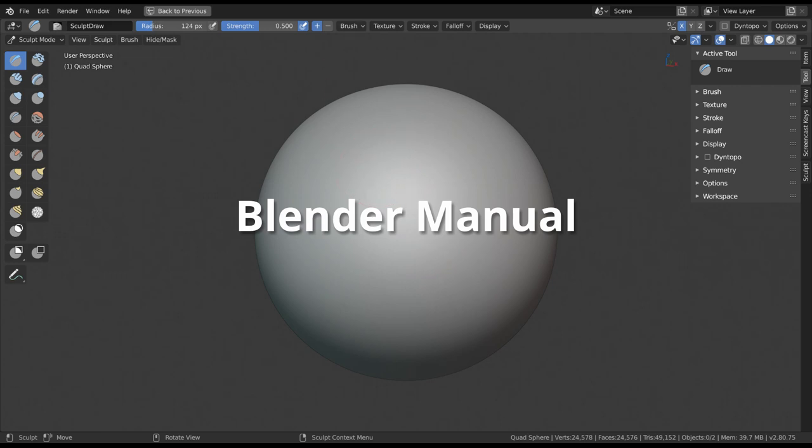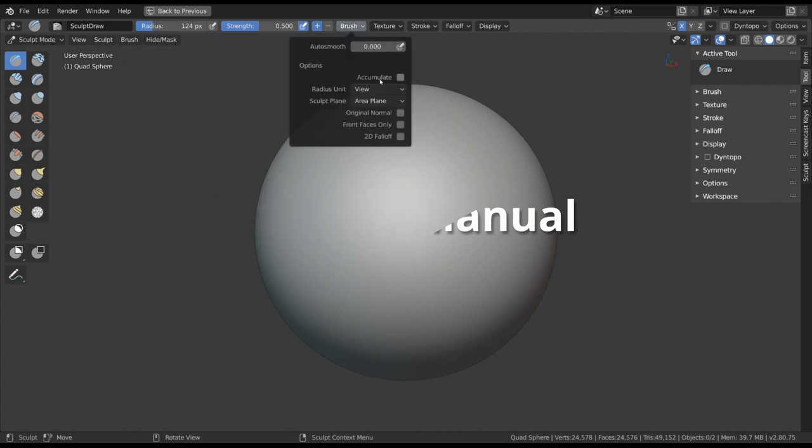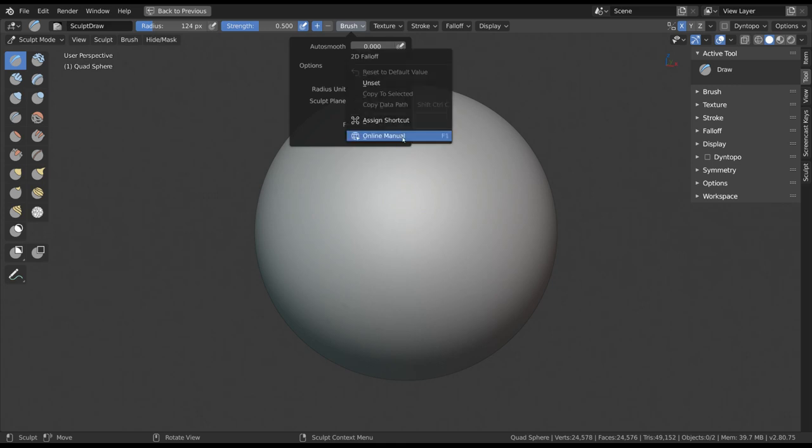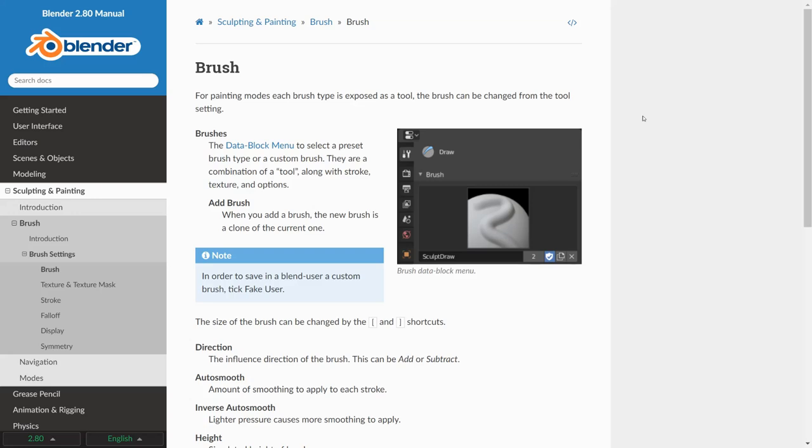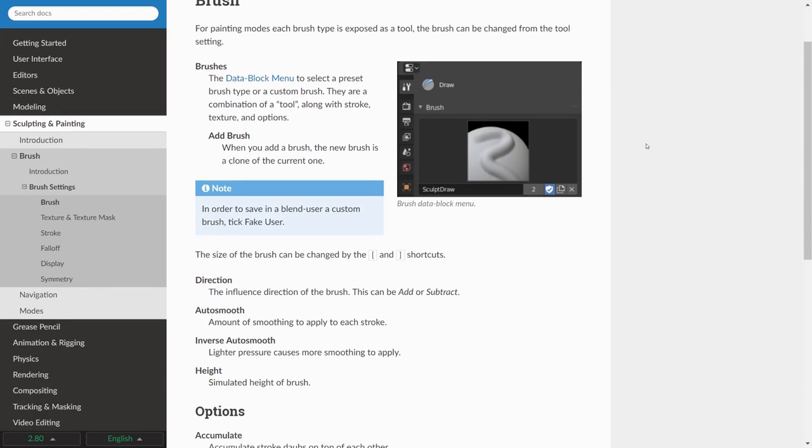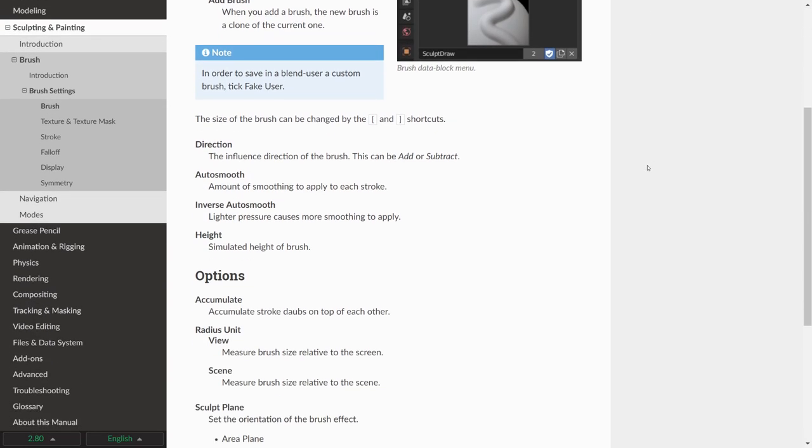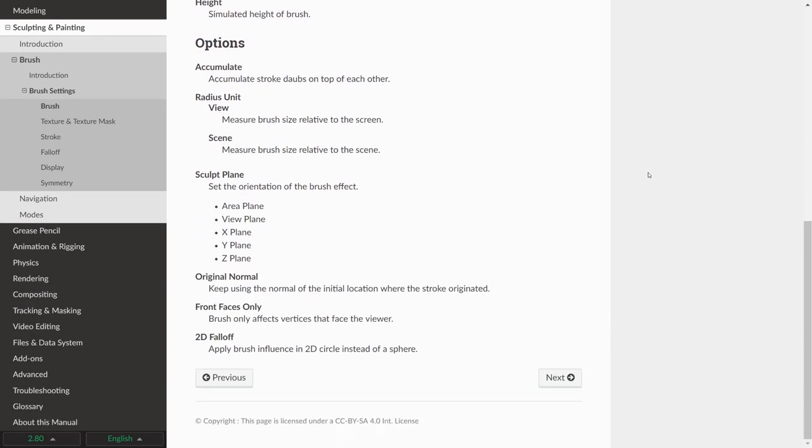If you might have any questions on how a setting in the interface works, you can always right-click on anything in the interface and click on Online Manual, or hover over it with the mouse and press F1. This will take you directly to the official documentation of any particular feature in the interface.